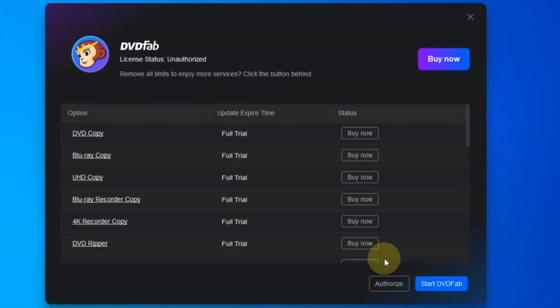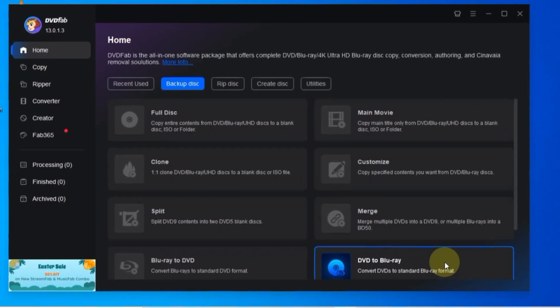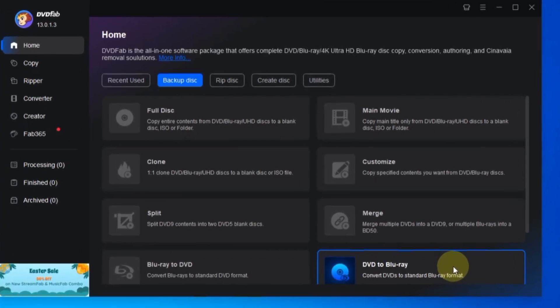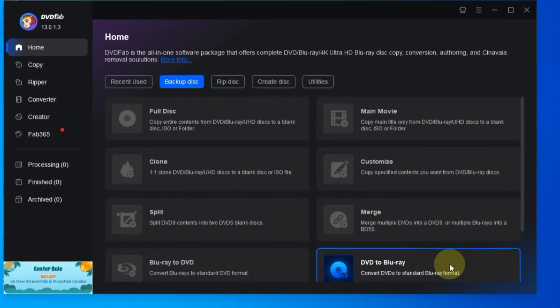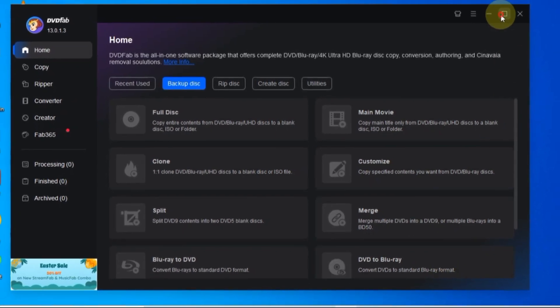I'll click on start DVDFab. Now, you'll be presented with DVDFab's intuitive interface. Feel free to adjust the screen size according to your preference.